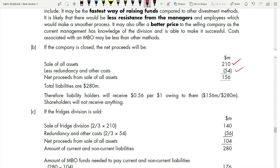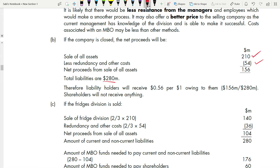After deducting redundancy of $54 million from $210 million, you are left with $156 million net proceeds from sale of all assets. Your total liabilities from the balance sheet are $280 million. Since $156 million is less than $280 million, shareholders receive nothing. Liability holders receive only $156 million out of $280 million owed — that is 0.56 per dollar (156 ÷ 280).